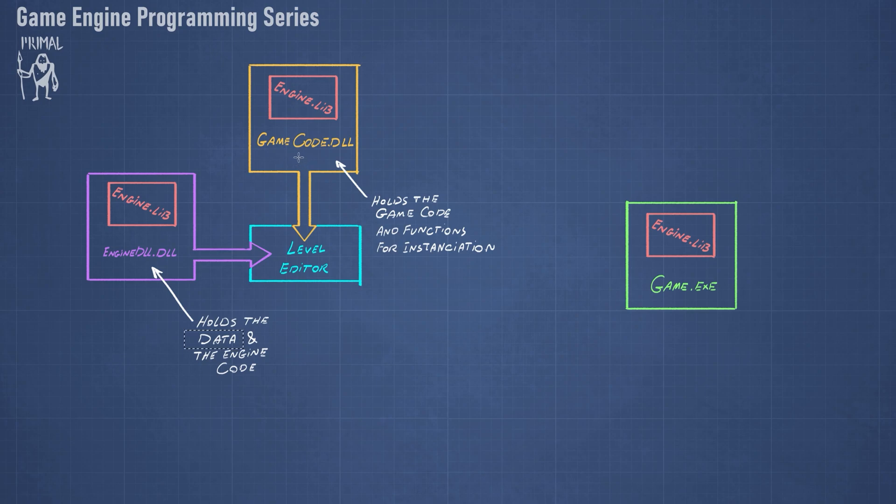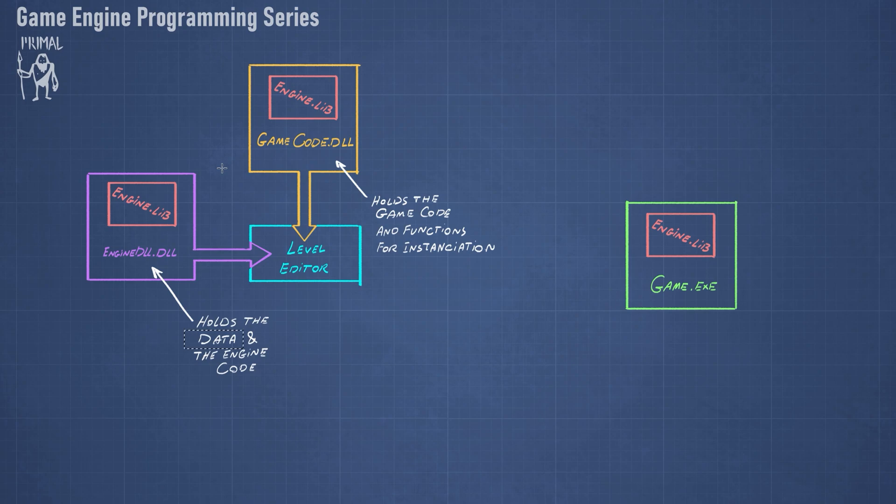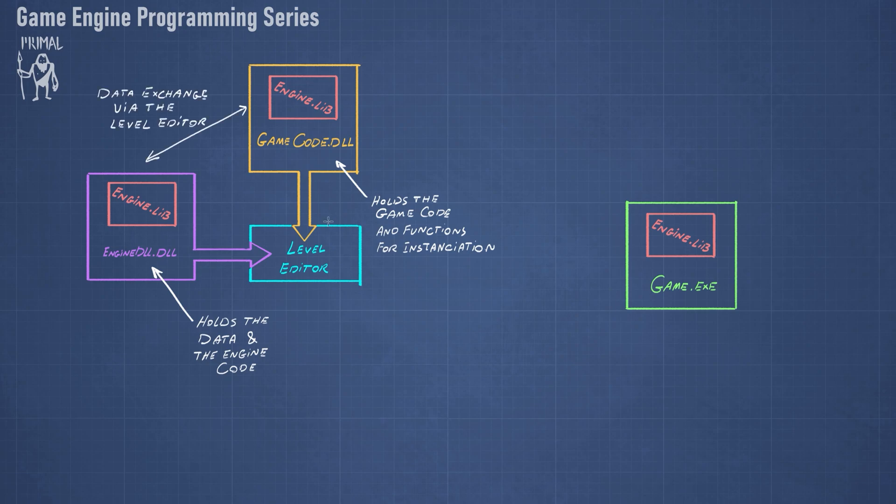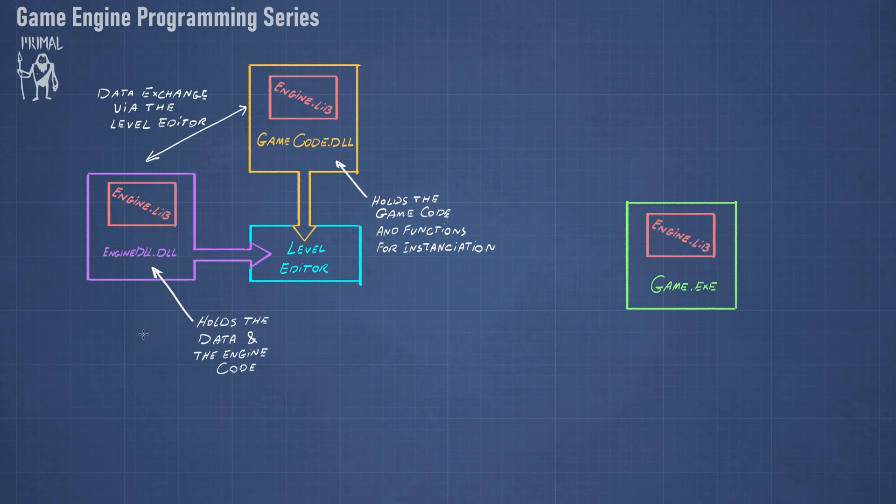So engine DLL would ask the creation function, which is in the game code DLL, to create an instance of the entity scripts, and it would hold a pointer to that. So the game code DLL doesn't really have any data in it. Game code DLL only holds game code and functions to instantiate them, and the communication between the two DLLs goes via the level editor. So we need to import functions from game code DLL in the level editor and then use them to retrieve information about the entity scripts and then pass them to the engine DLL so it can create those entity scripts.